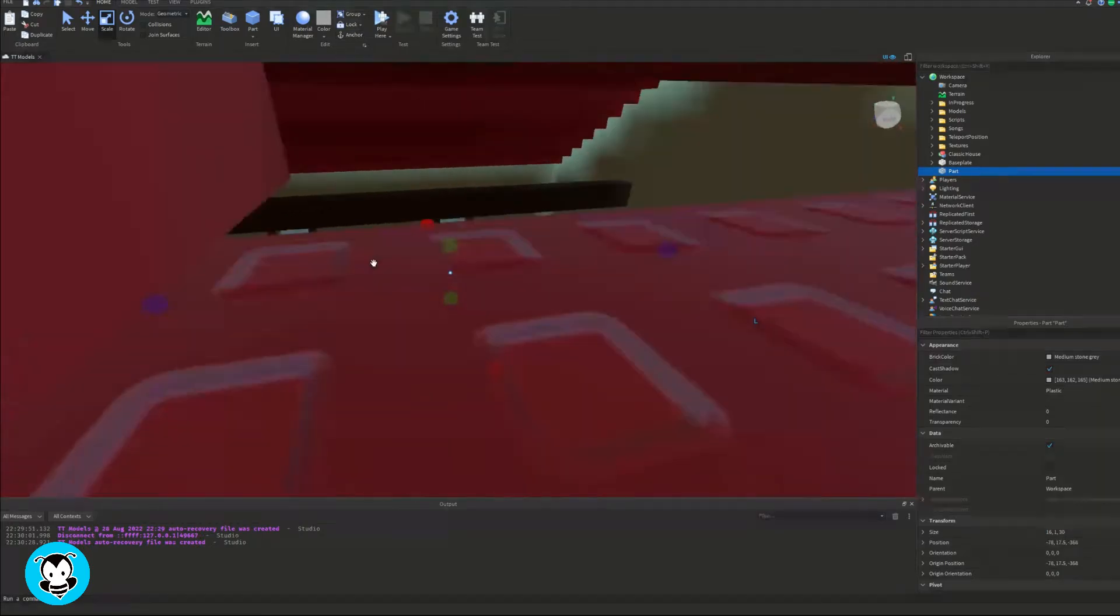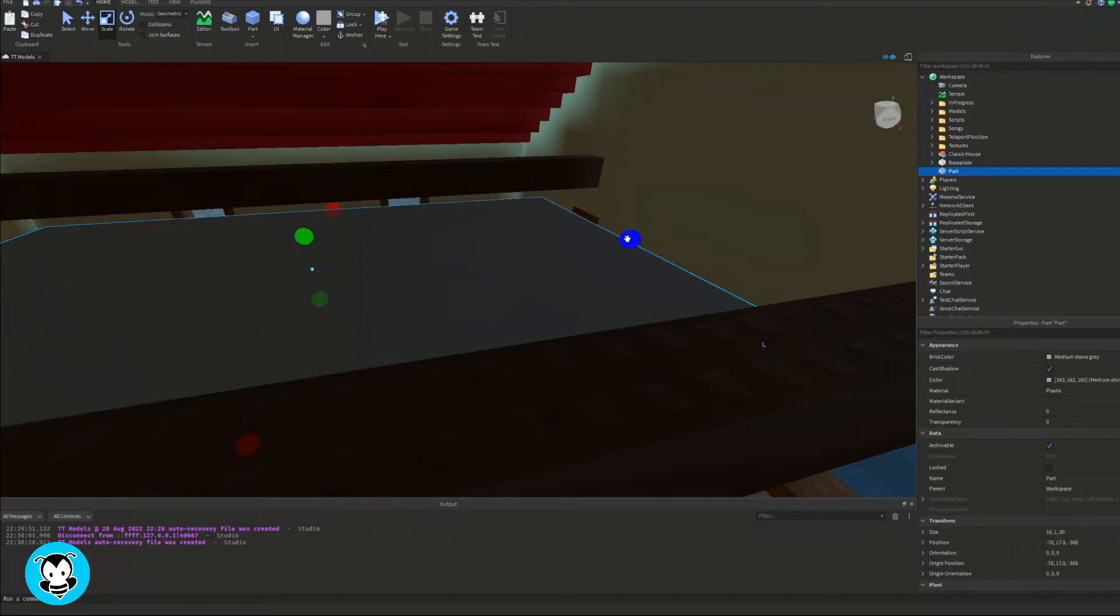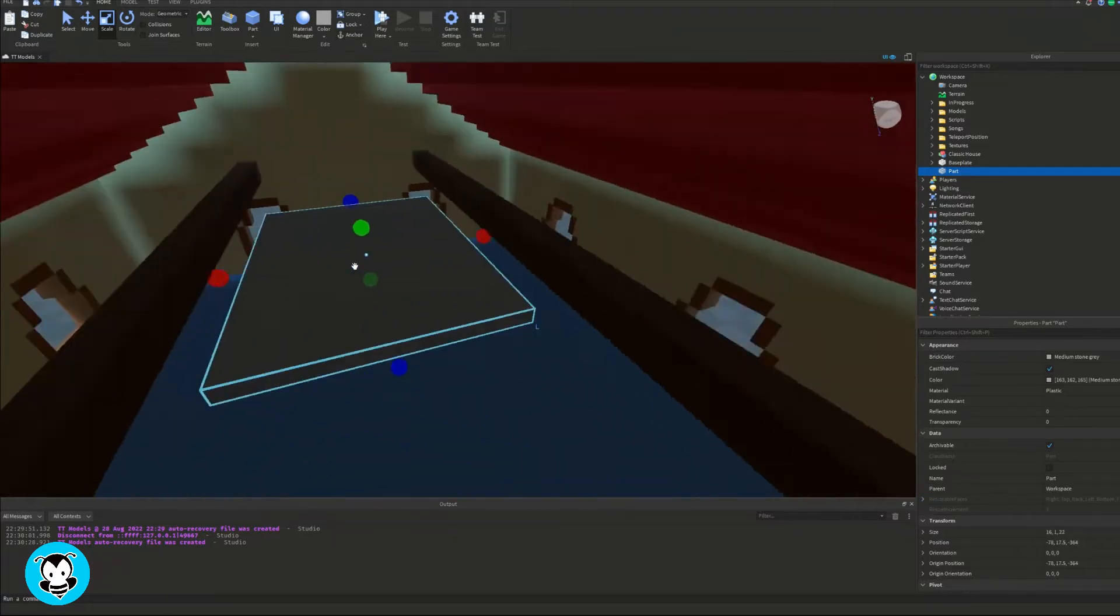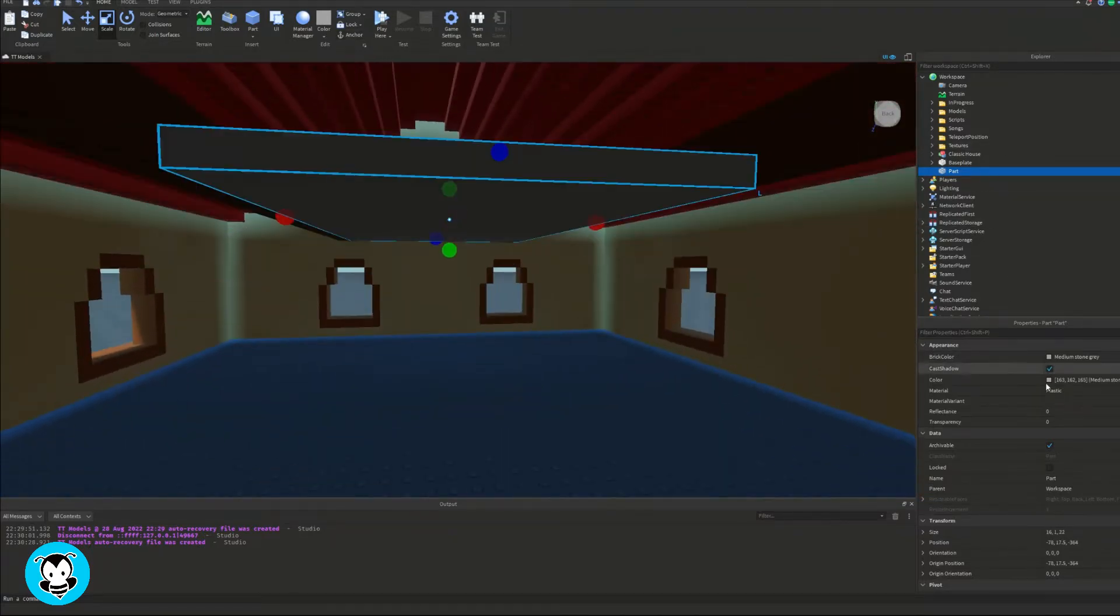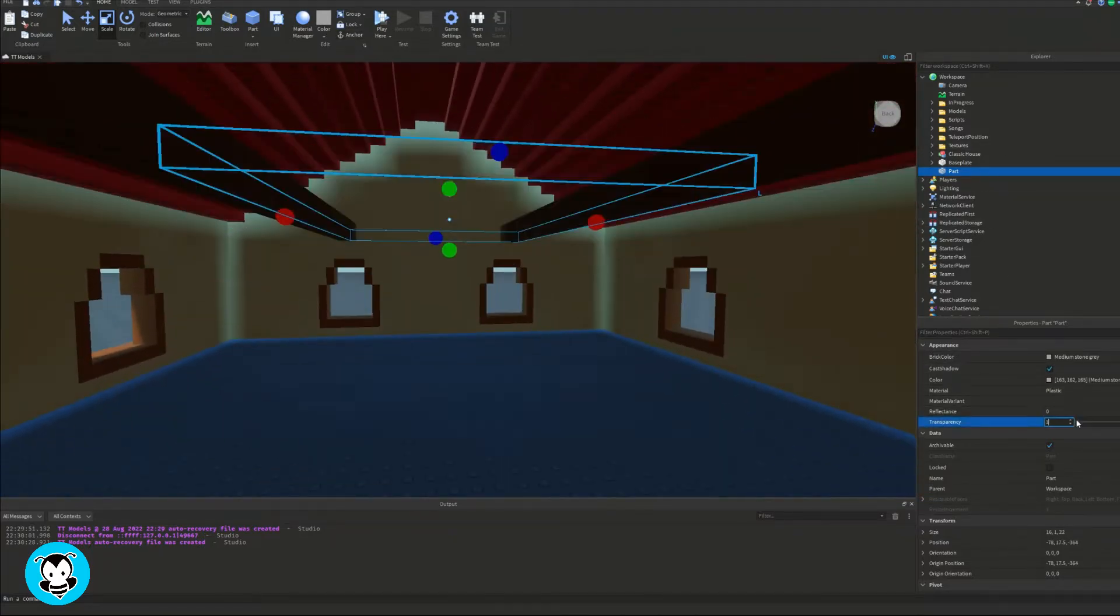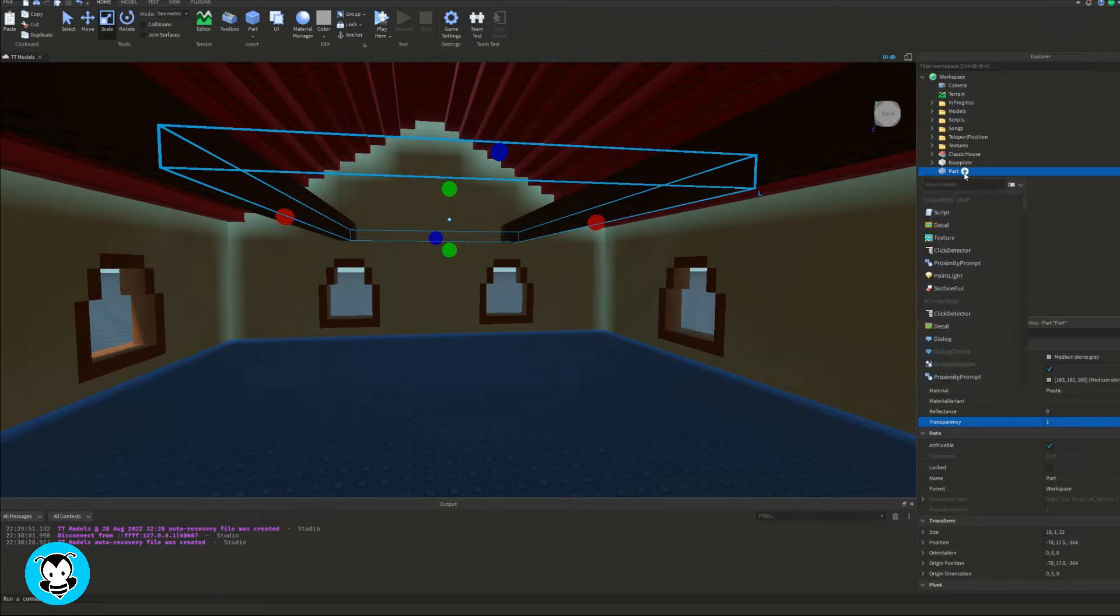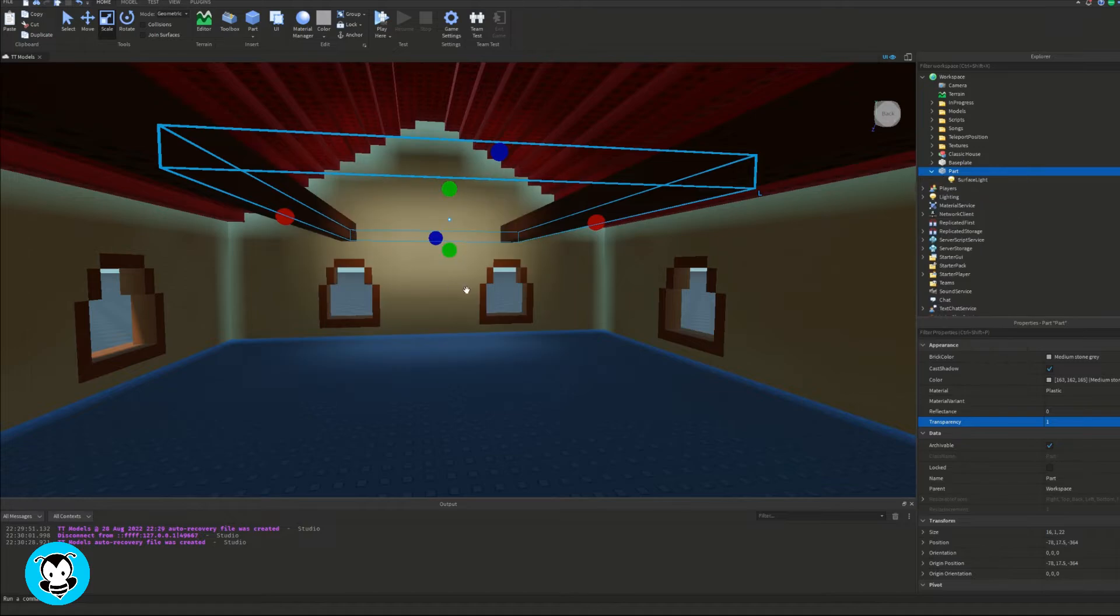And then I'm going to make sure I set the transparency of it to one because I don't want to see the part. Before you guys do anything, make sure to anchor your part or else it's going to fall.